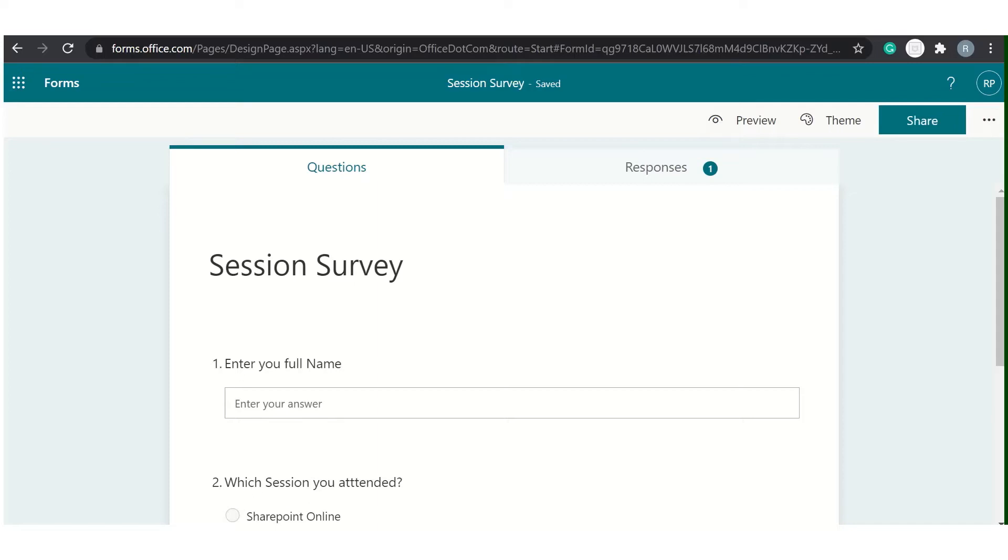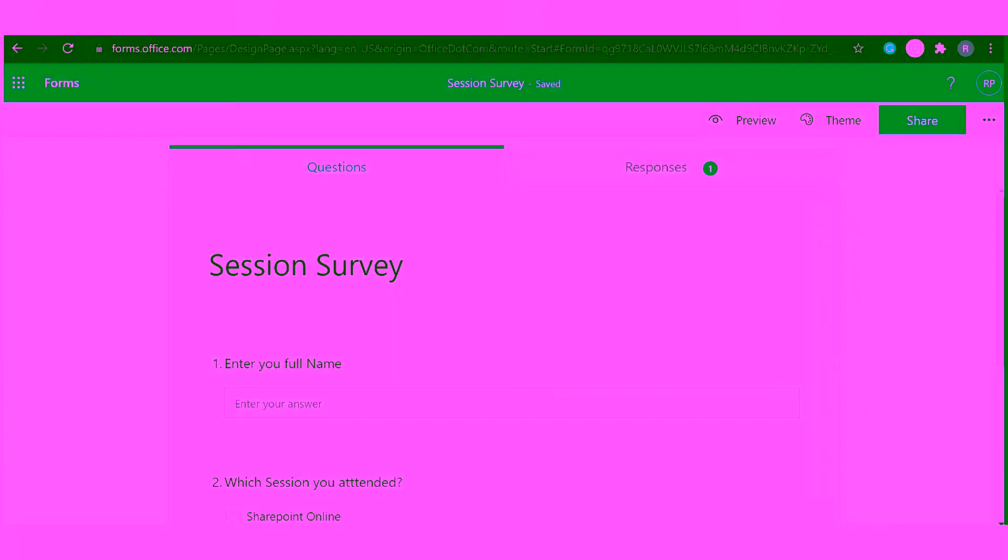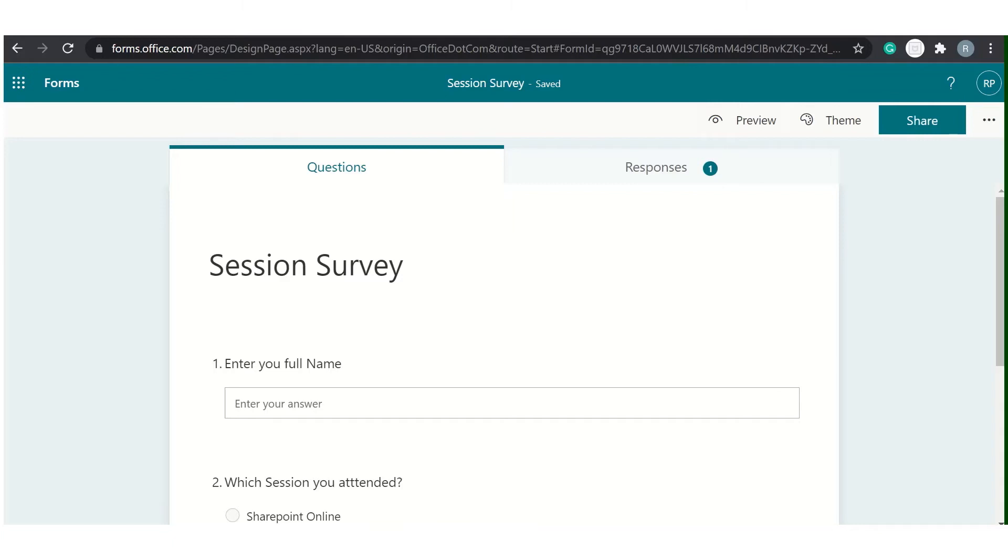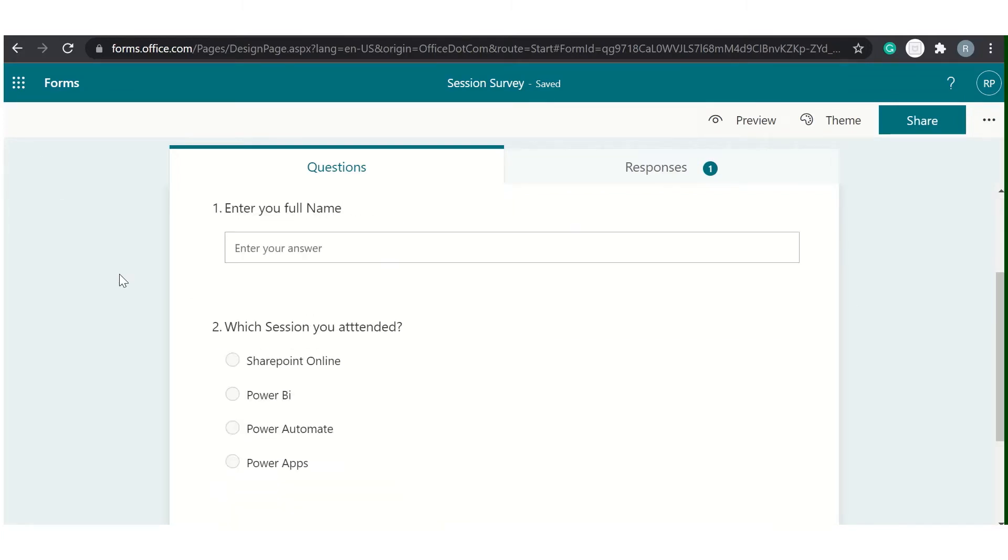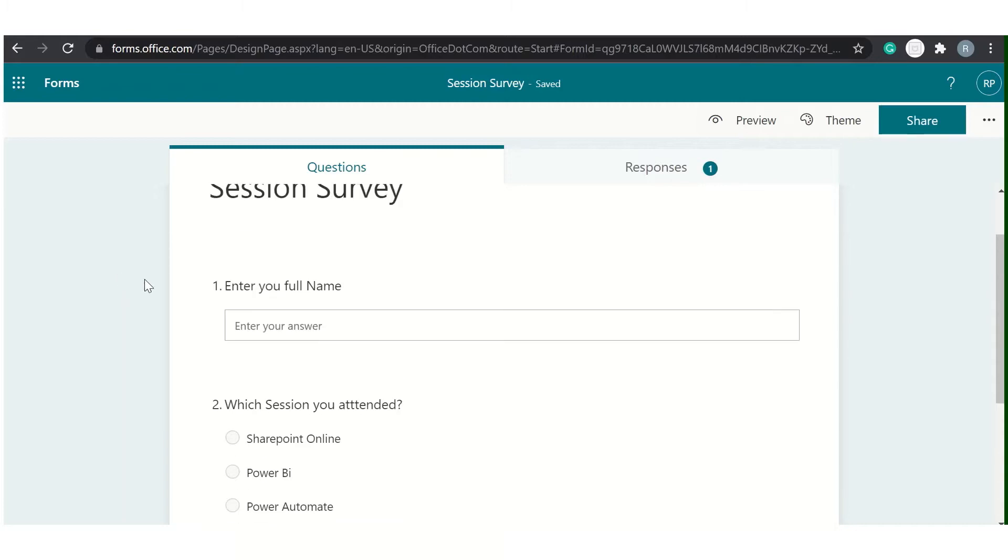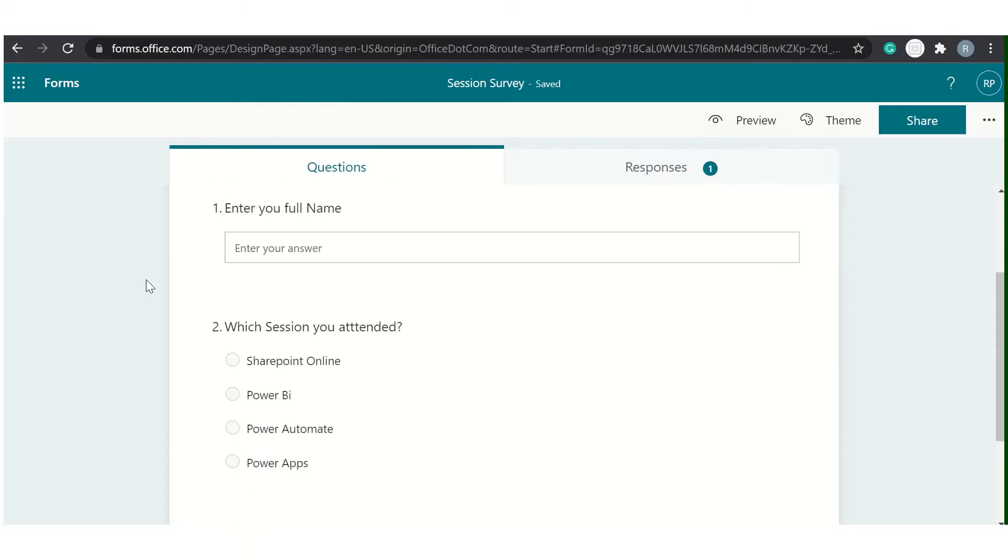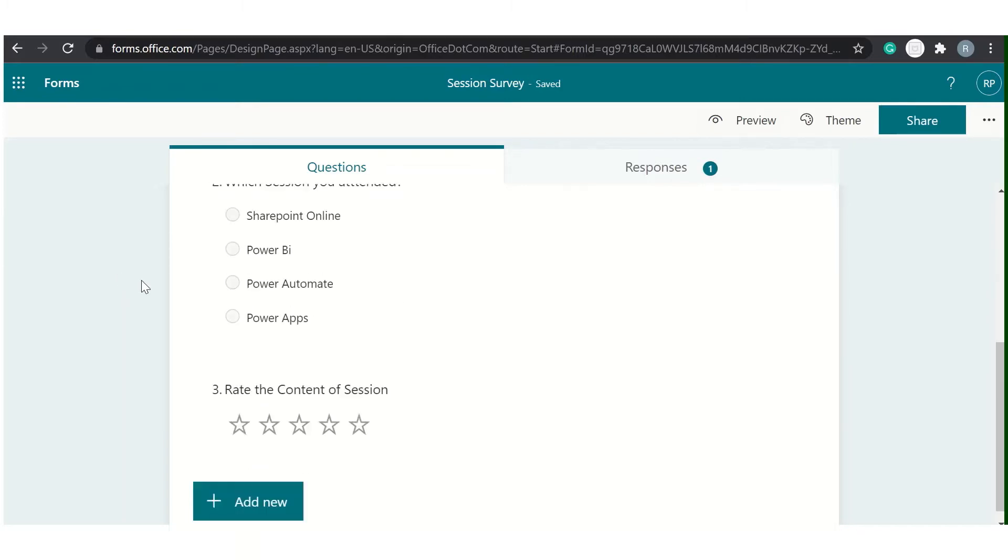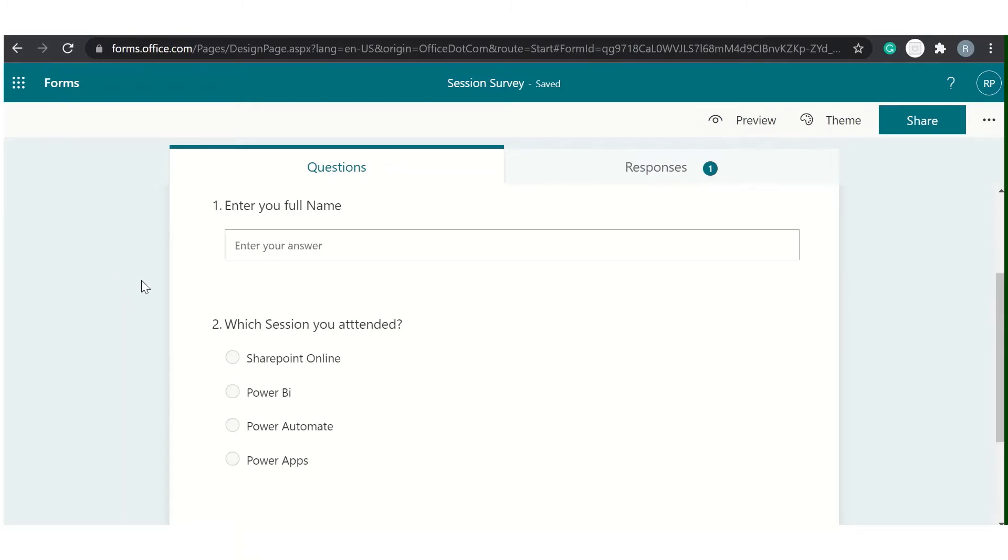How we can send response from a Microsoft Form to multiple mail IDs or the shared mailbox. So for reference, I have created a sample Microsoft Form with three fields as you can see here. You can add as many you want.